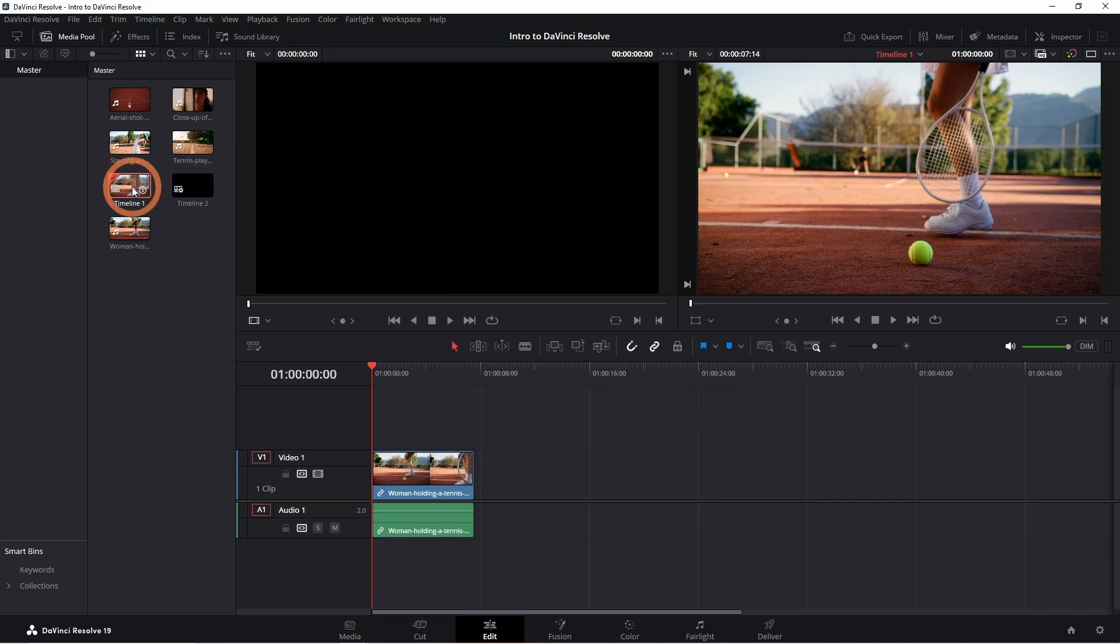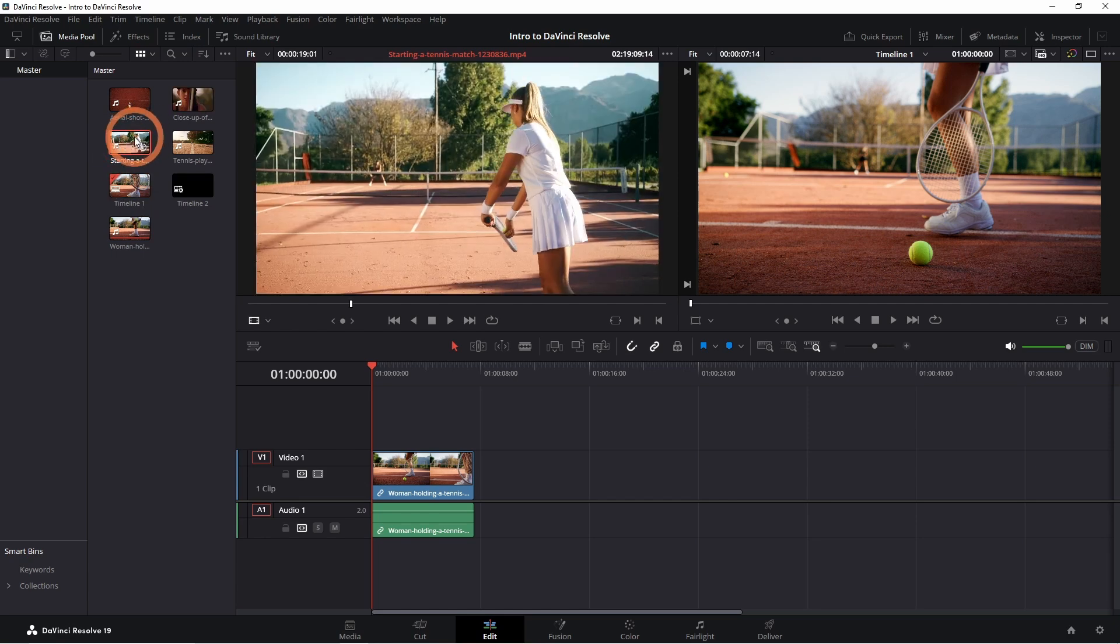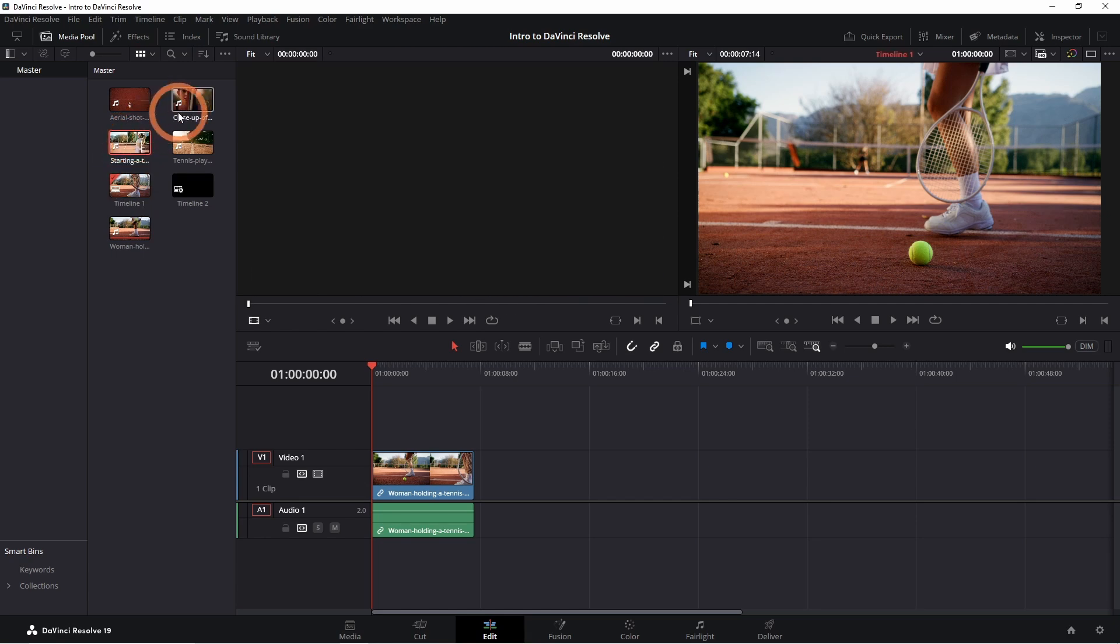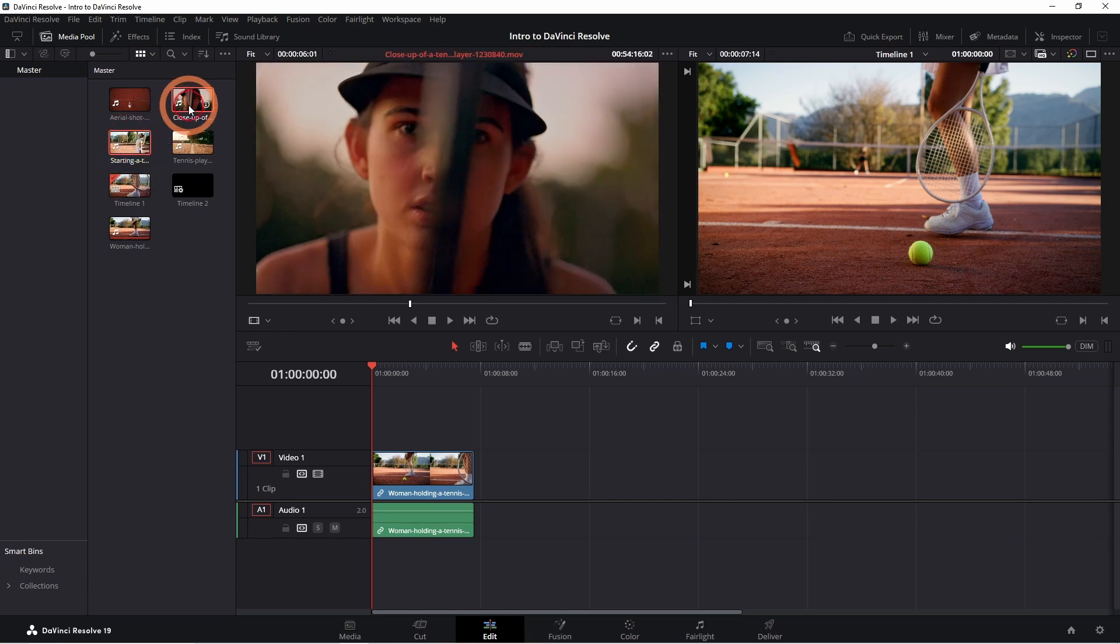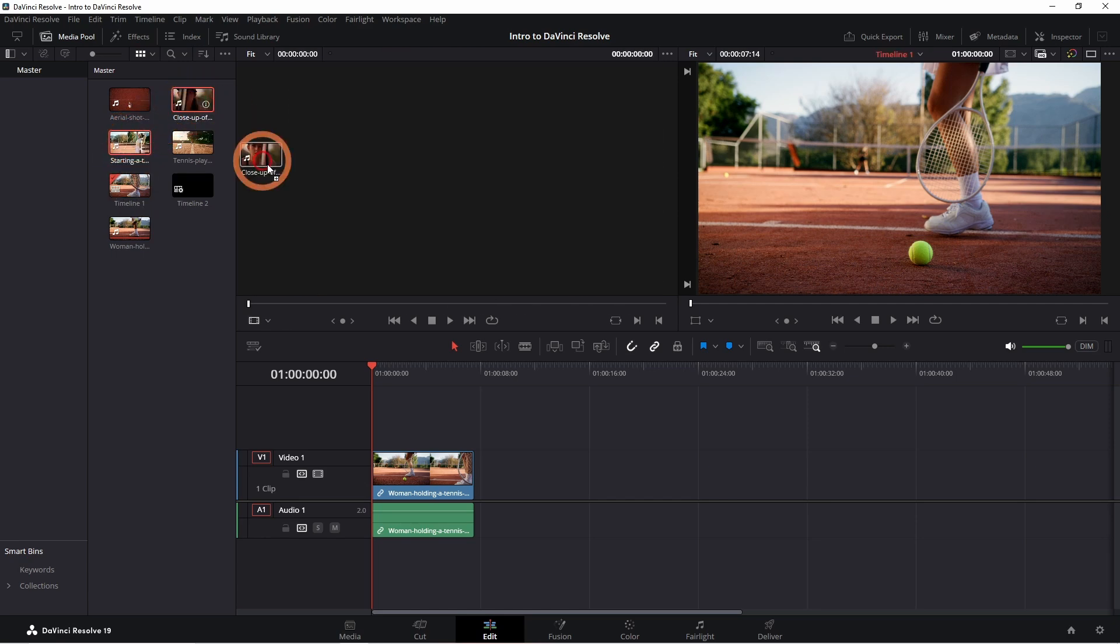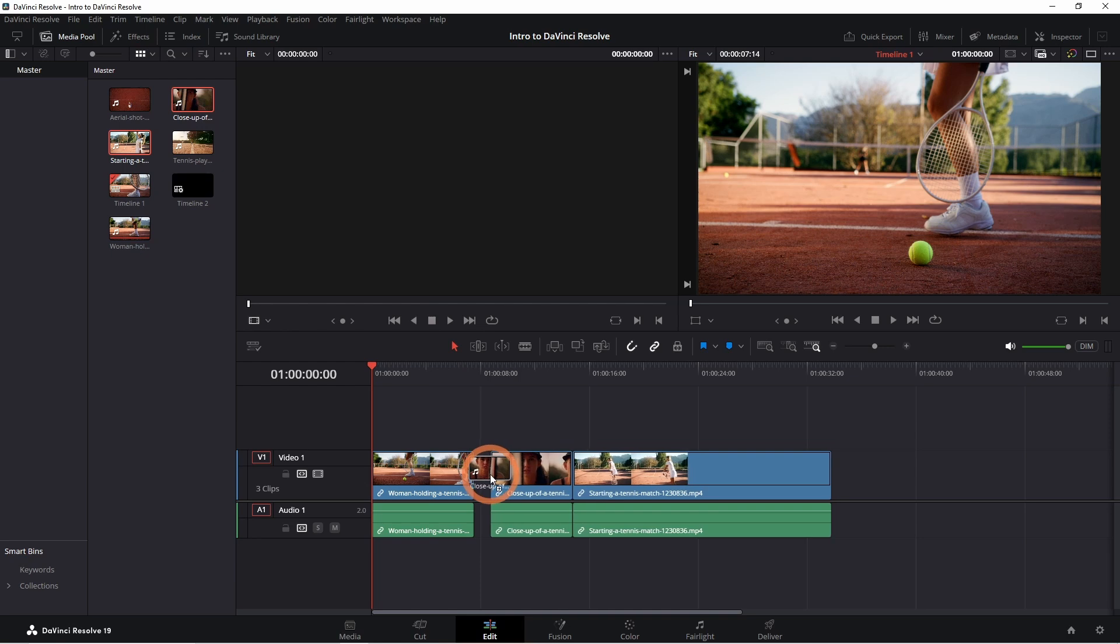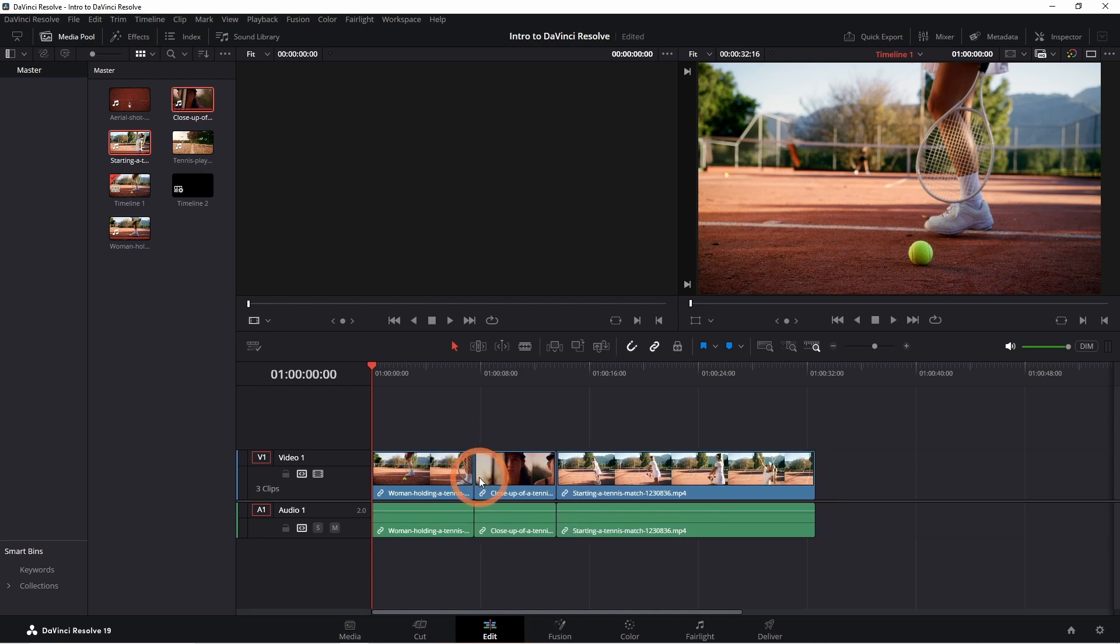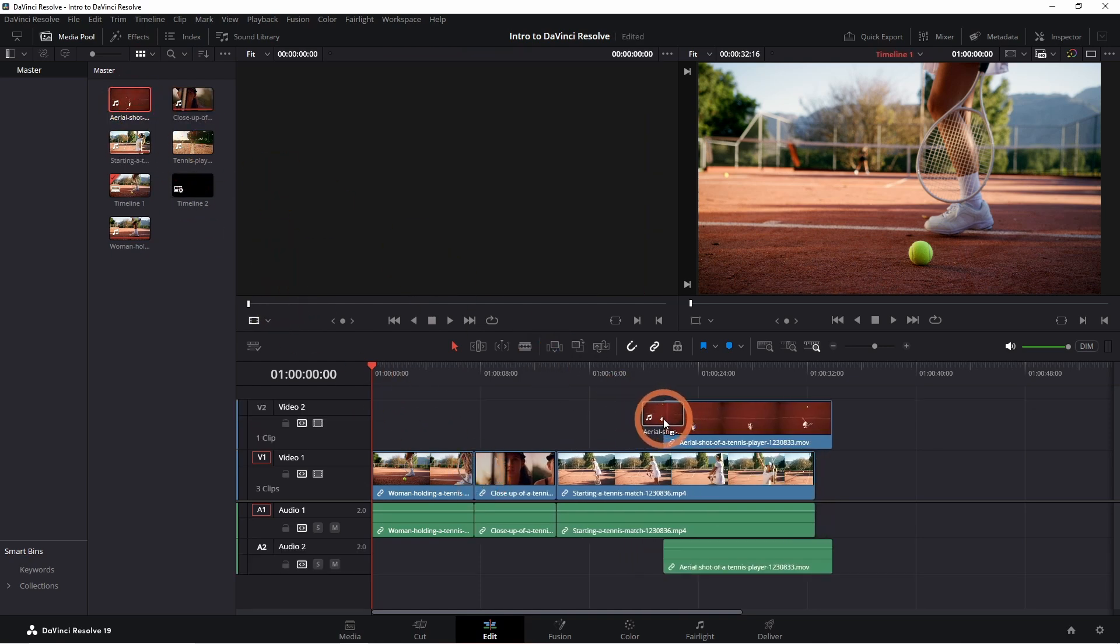Now, let's get those clips into the timeline. Click and hold Ctrl to select multiple files. Drag the clips from the media pool into the timeline down here. To create a second layer, simply place a clip above the first layer. This will create a second video and audio layer.